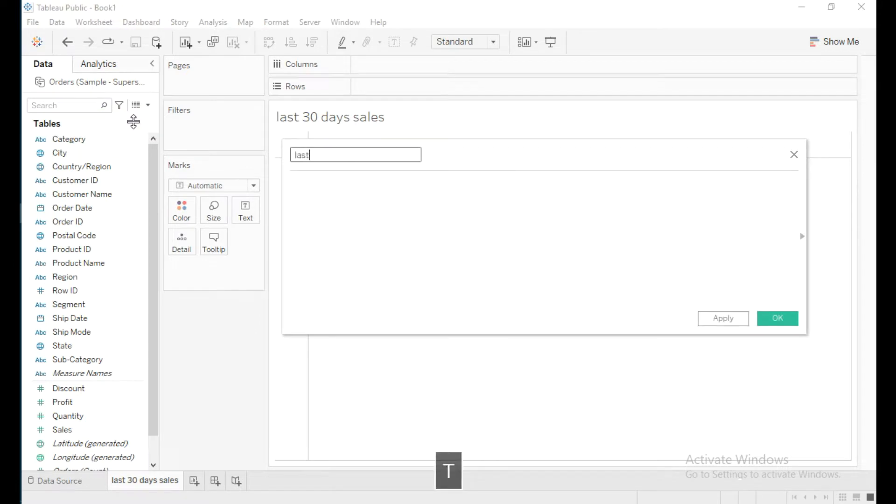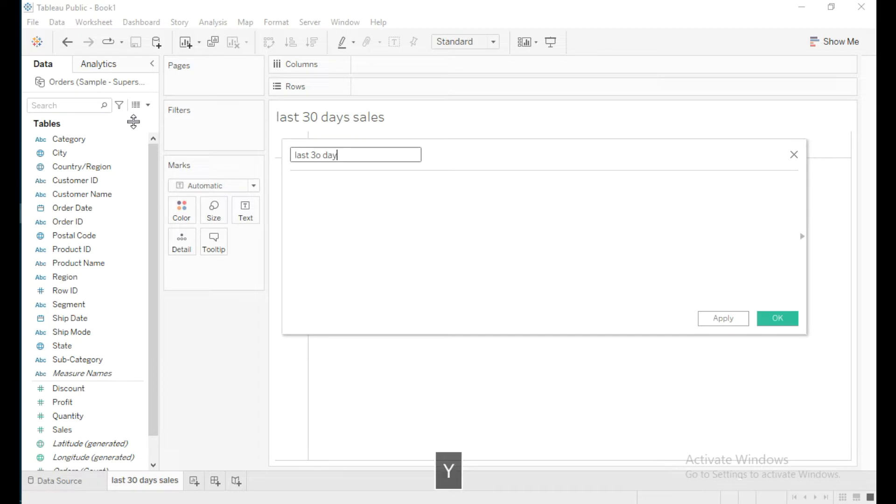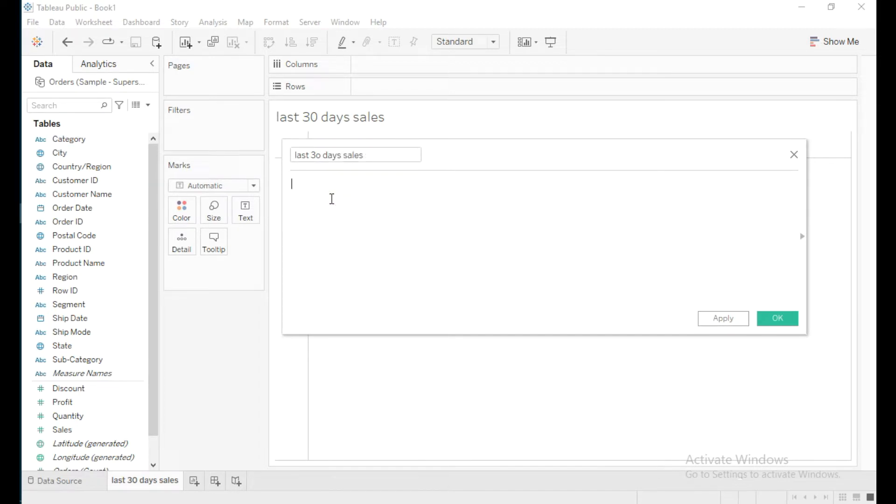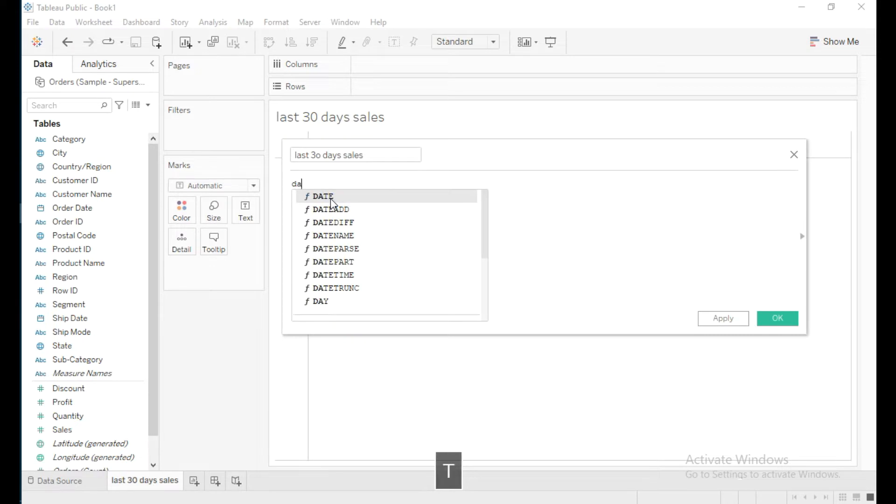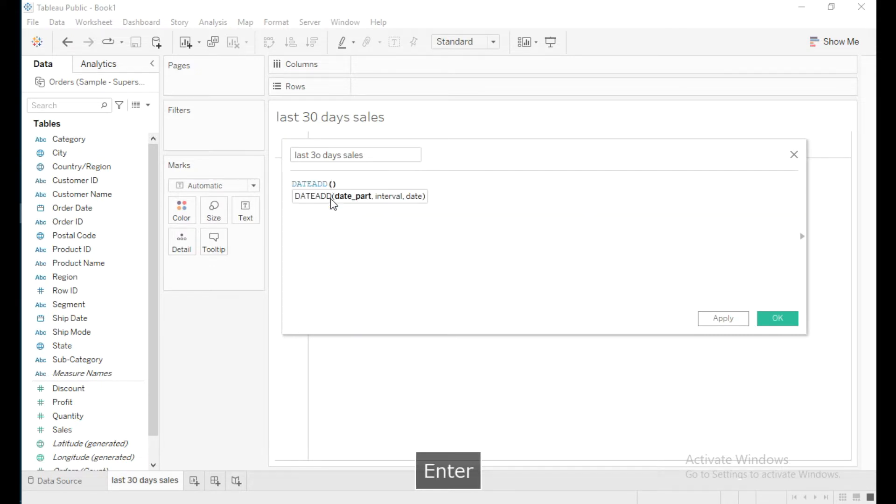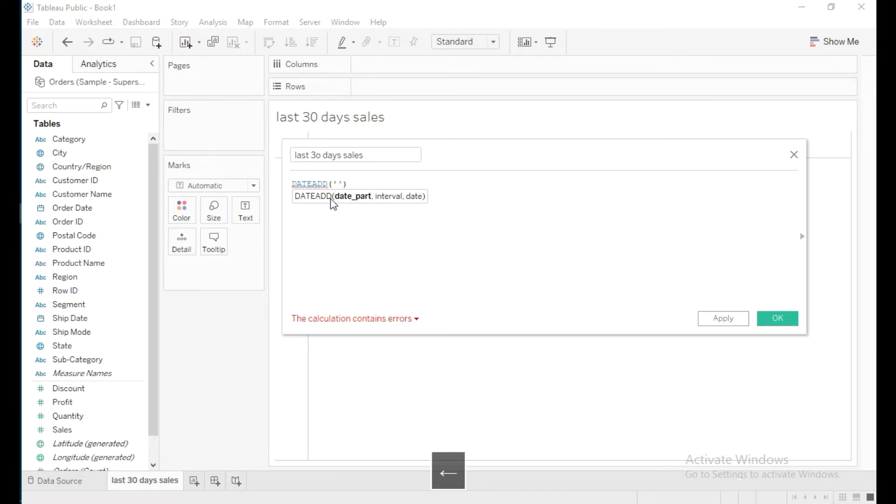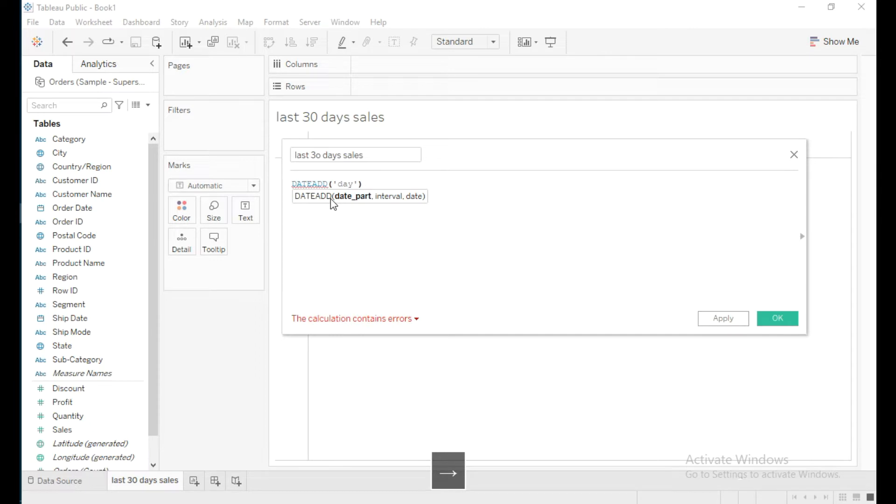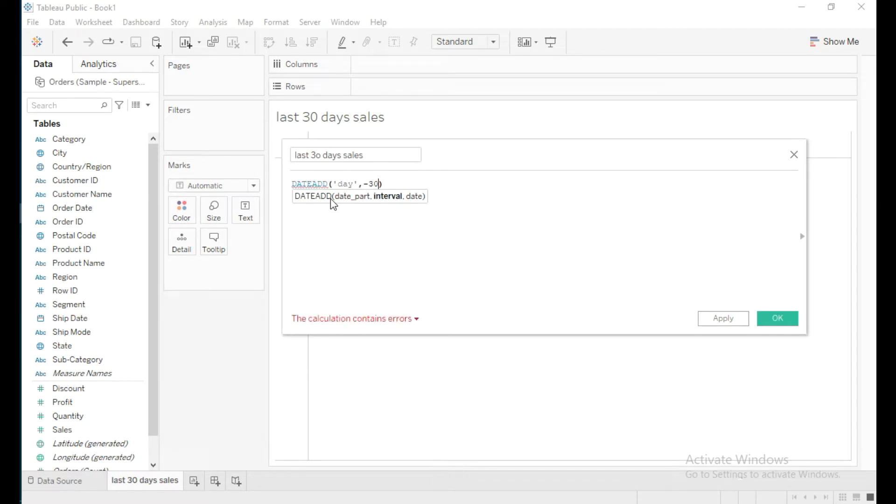Last 30 Days Sales. I'll write the calculation using the DATEADD function to subtract 30 days from the current date. I'll set the date part as 'day' because I'm subtracting days, so I'll subtract 30 days from the present day.